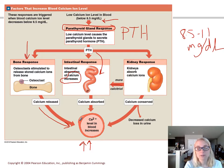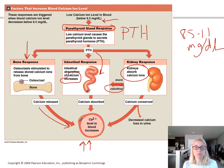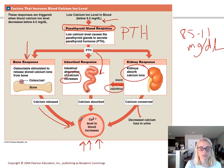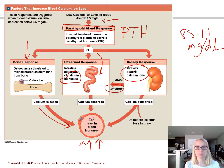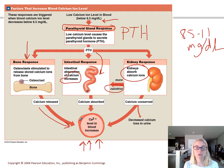Lastly, along with its partner calcitriol — which comes from vitamin D as we covered in the integumentary system — PTH increases calcium absorption at the kidneys. Your kidneys filter your blood, and in the presence of PTH, any calcium that would normally be excreted gets conserved and put back into the bloodstream, increasing blood calcium levels. So PTH has three targets: it releases calcium from bone, increases dietary calcium absorption in the intestine, and prevents calcium loss at the kidneys — all to raise blood calcium.